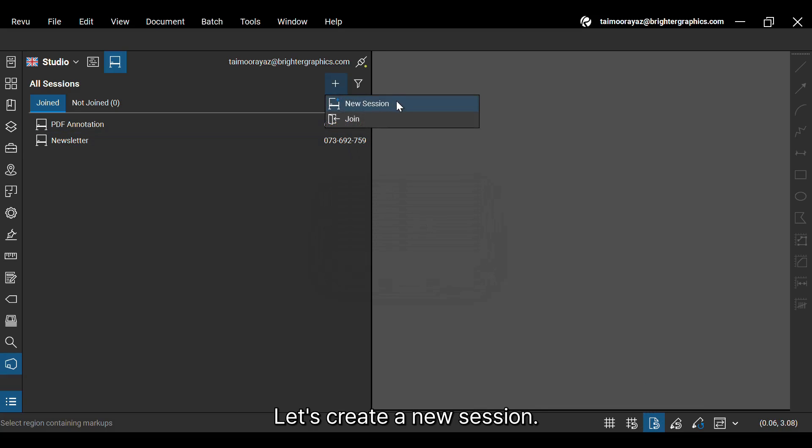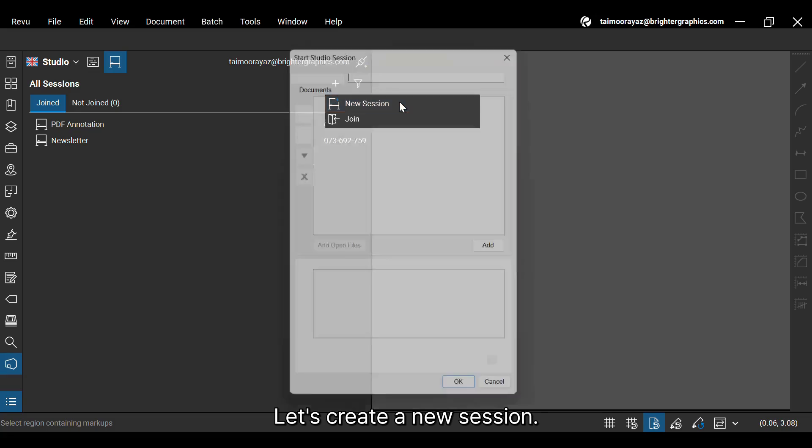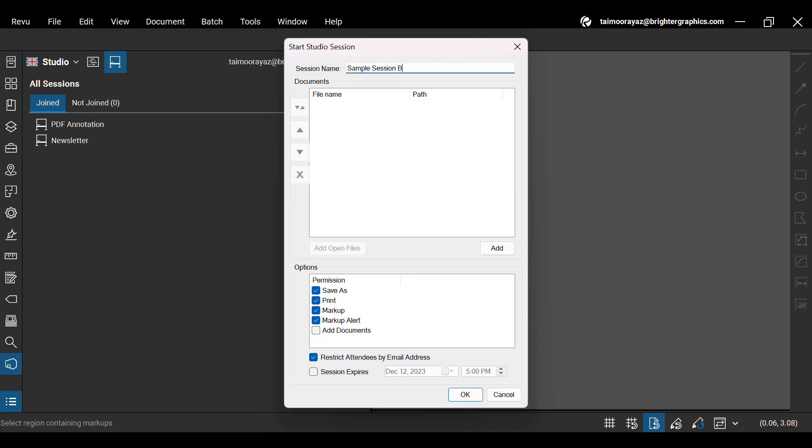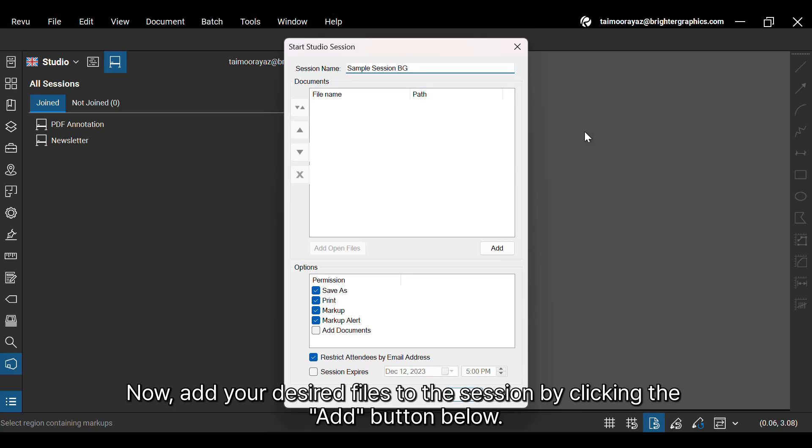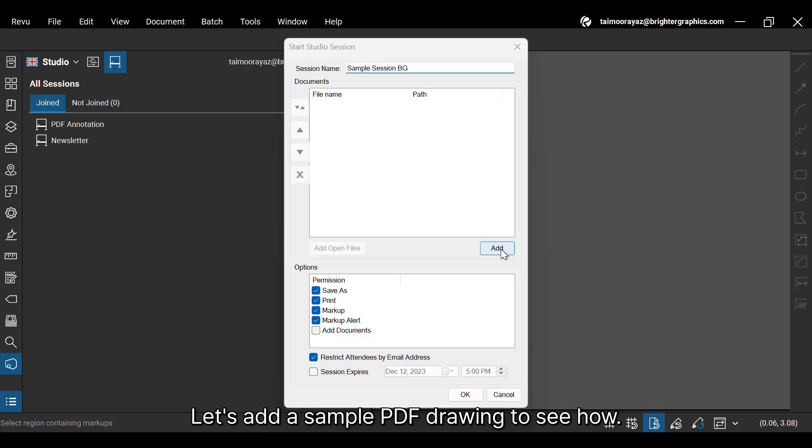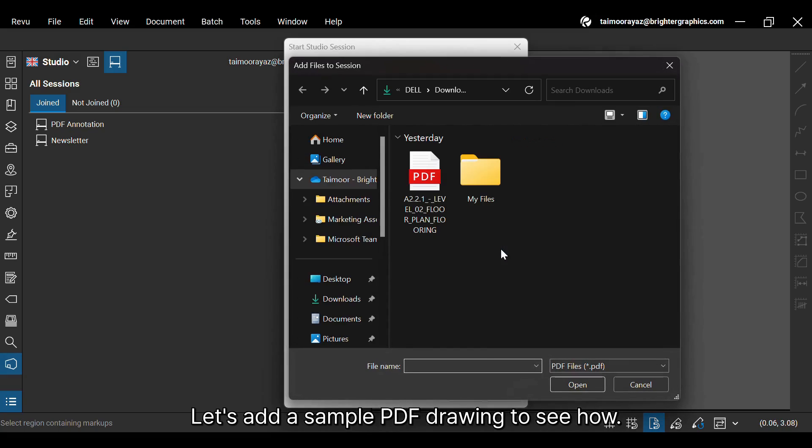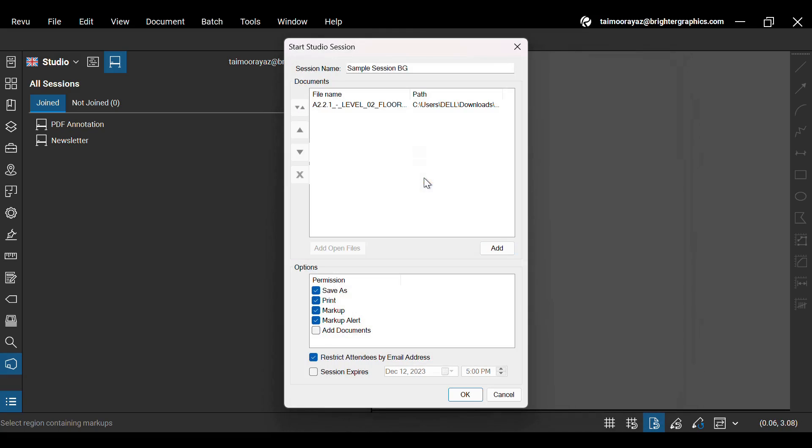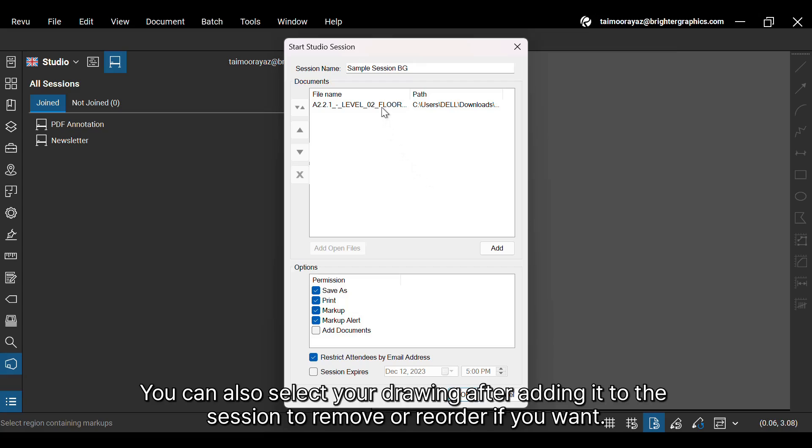Let's create a new session. In the Start Studio Session dialog box, give your session a unique name you can easily recall later. Now, add your desired files to the session by clicking the Add button below. Let's add a sample PDF drawing to see how. You can also select your drawing after adding it to the session to remove or reorder if you want.